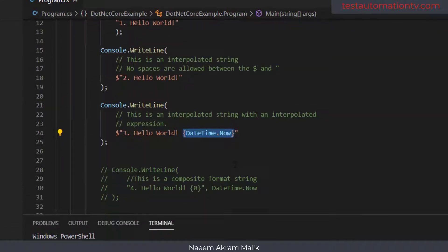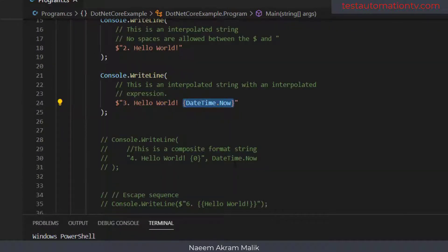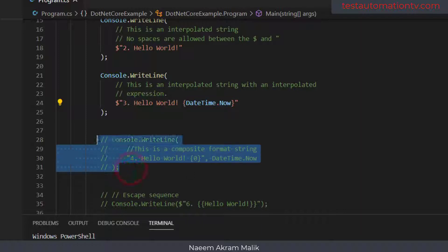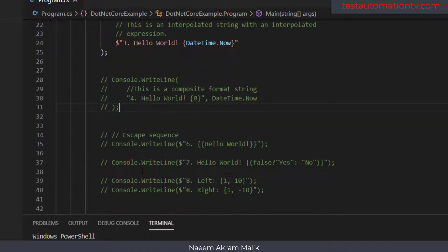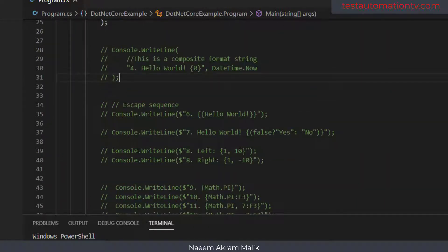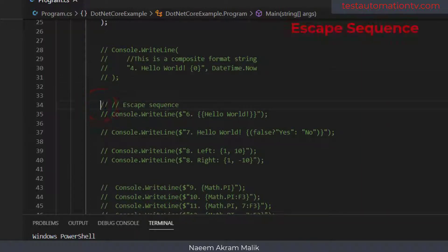There are a lot of things which can be done with interpolated strings. I have an example of a composite string using the old format, but let's just forget it and move on. The next topic in interpolated strings is escape sequences.